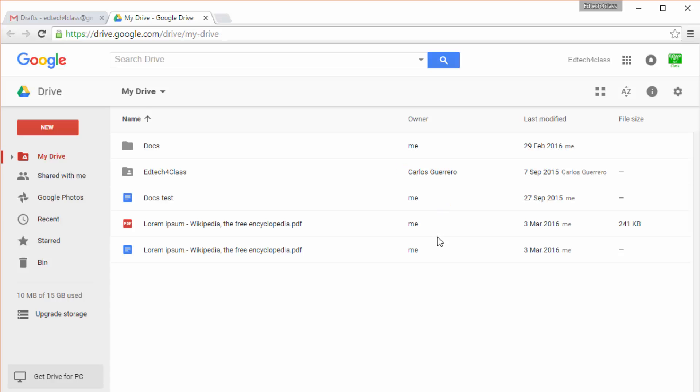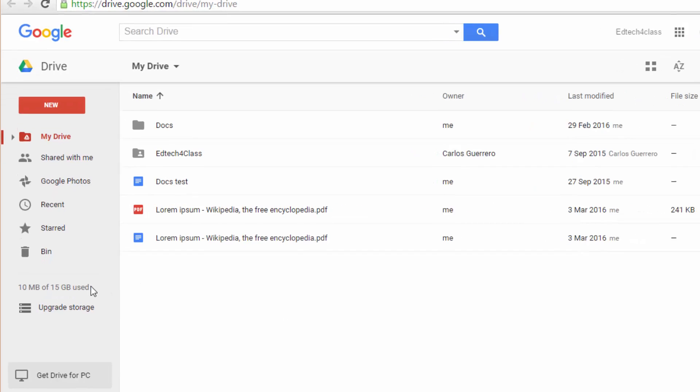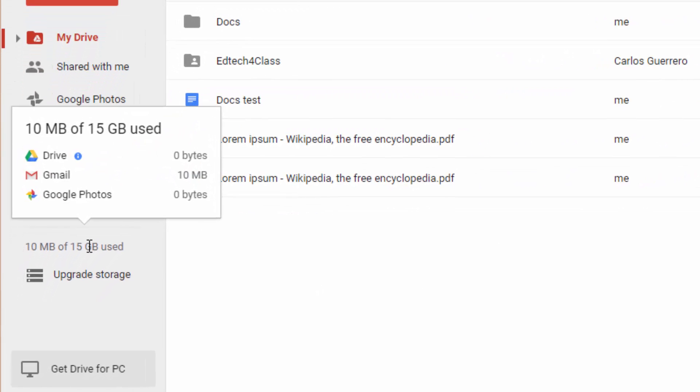Plain accounts have 15 gigabytes of disk space on the cloud, free from Google, whereas Google for Education accounts have unlimited space.